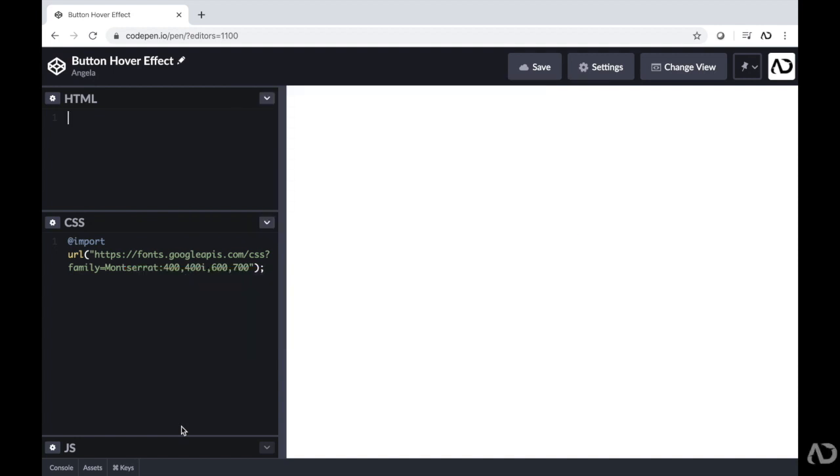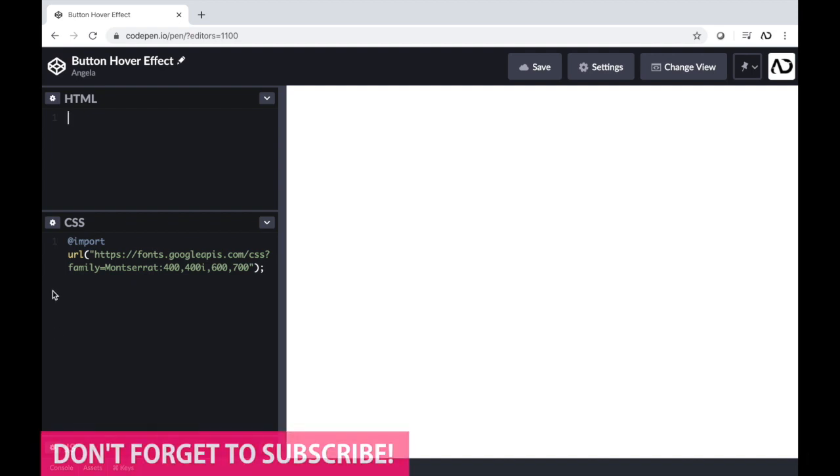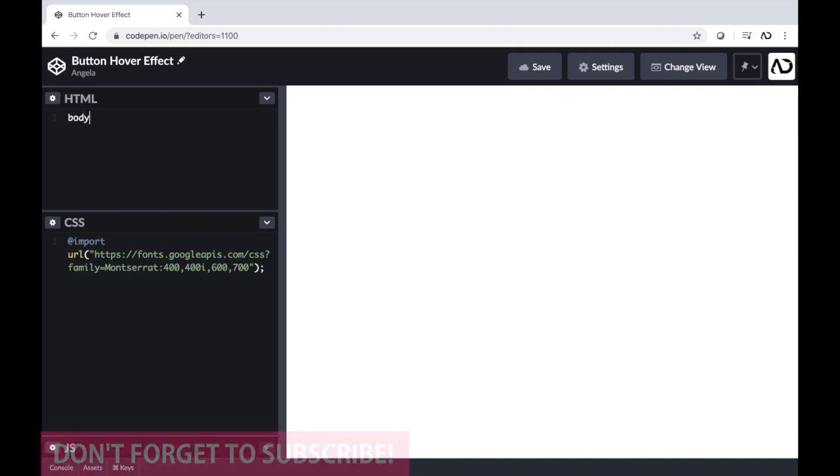Jumping right into it, I'm opening up a CodePen project and I'm going to show you the full tutorial from beginning to end. The only thing I have so far is the import for the font family that we are going to use later on in the project. To begin, first I'm going to write the HTML code and then I'm going to write the CSS.